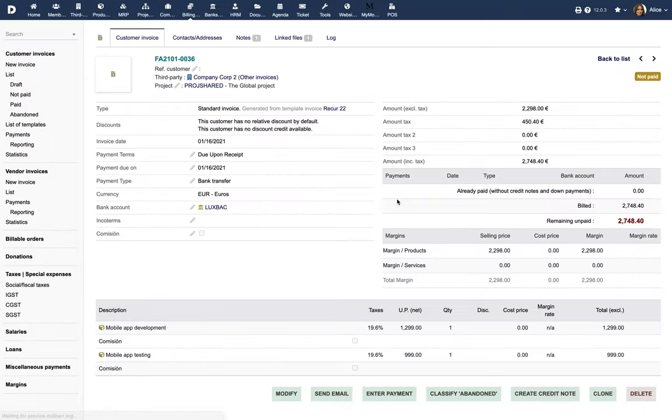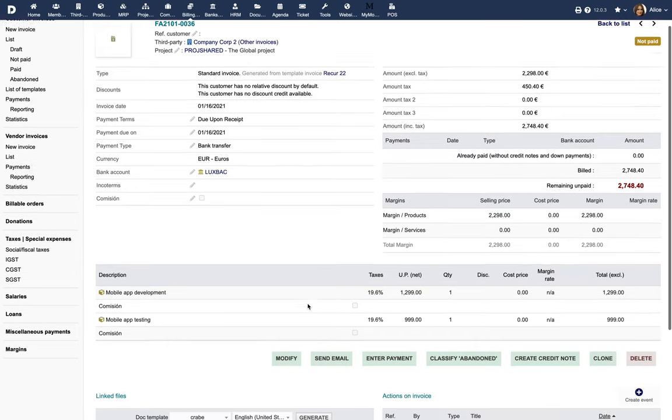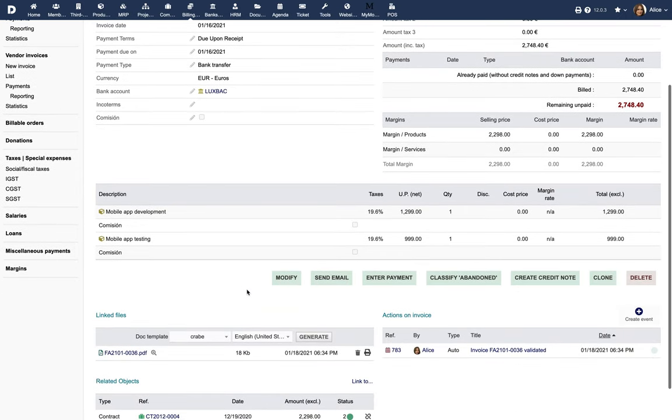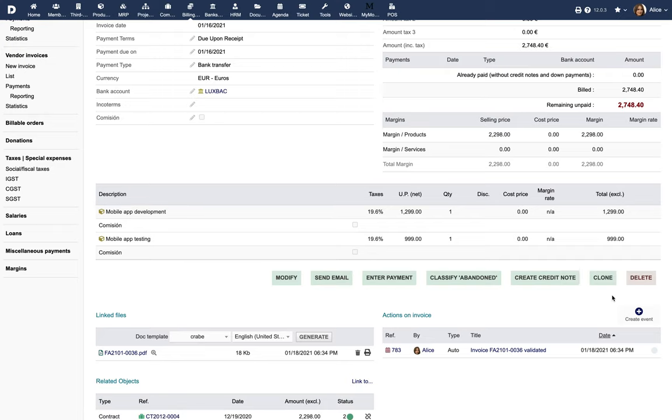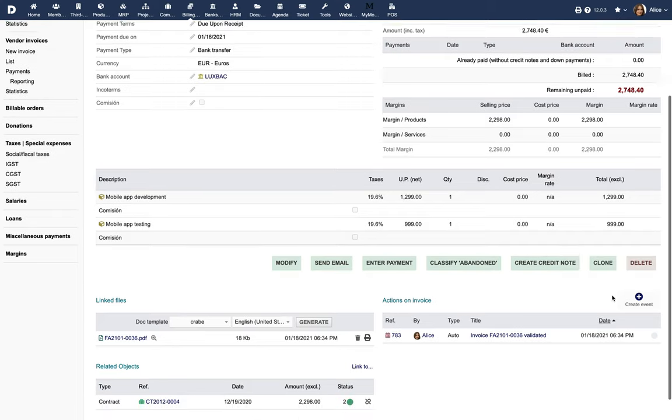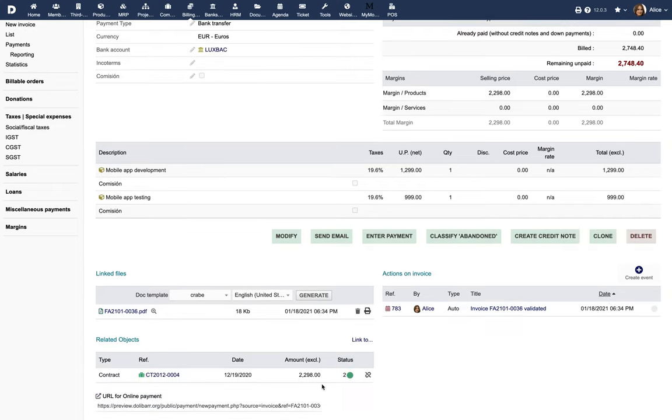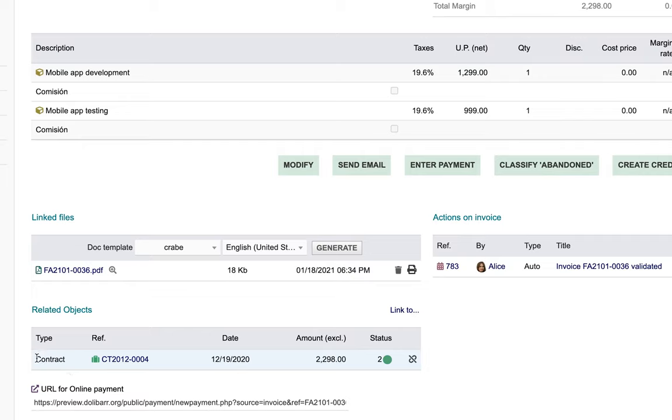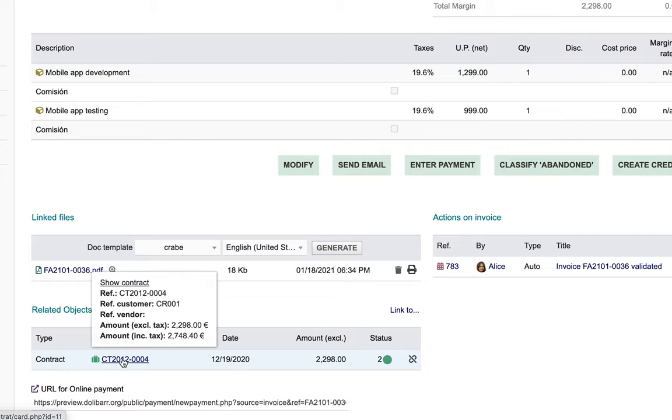All other features of the Invoices module also apply to invoices issued from recurring invoices. For more information about those features, refer to the video about invoices and payments. If a recurring invoice is linked to a contract, a proposal or an order, the generated invoice will also be linked to the same object, giving you a complete path of tracking your source or children objects.